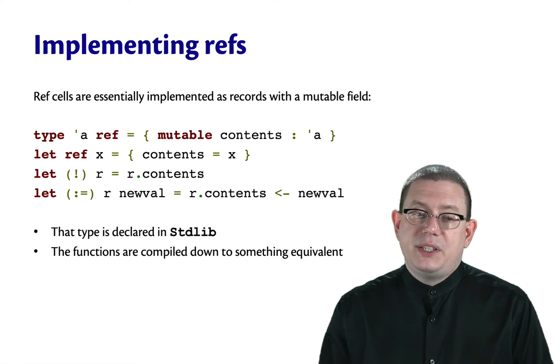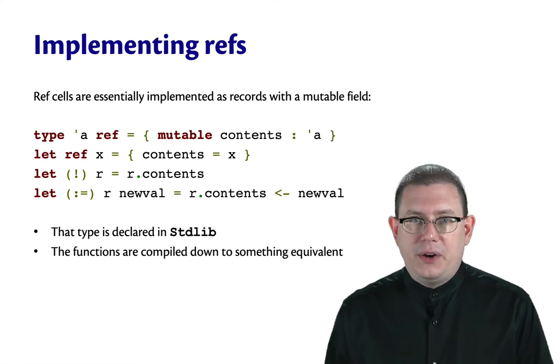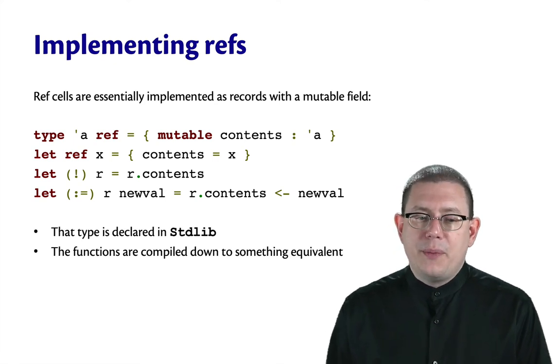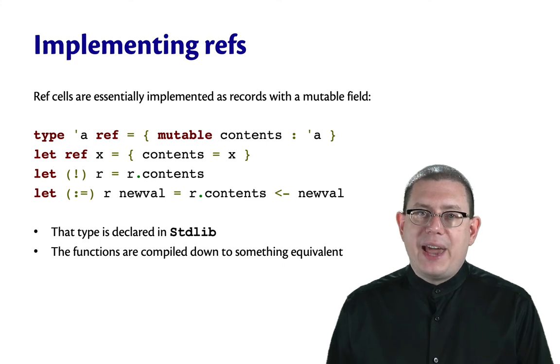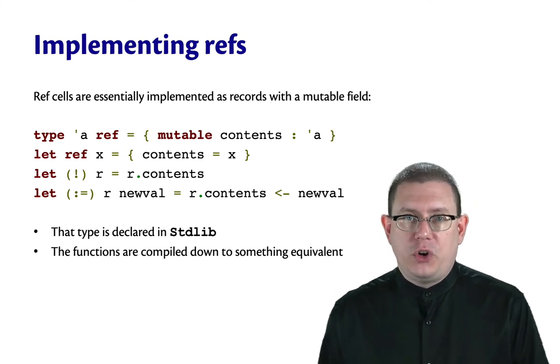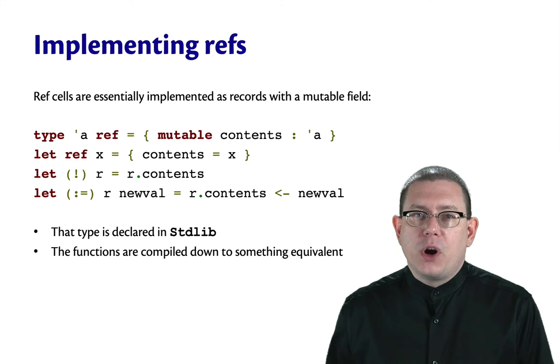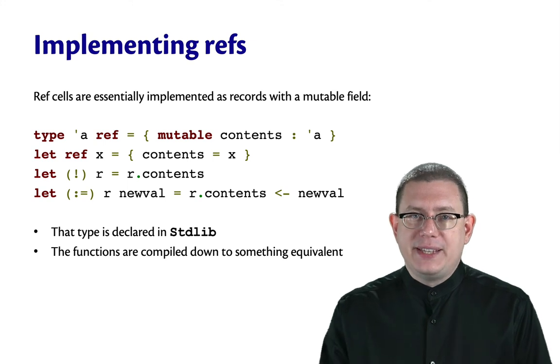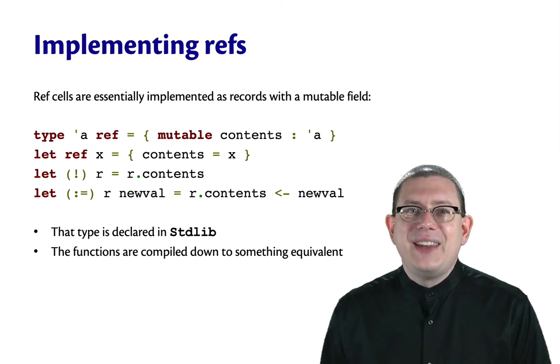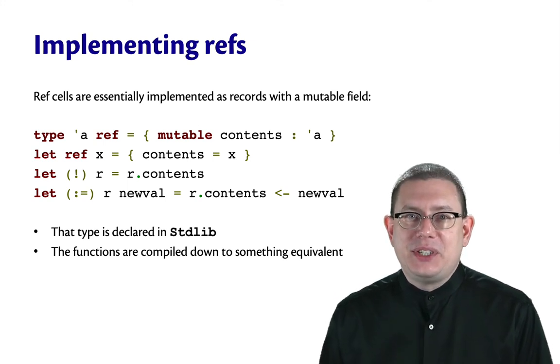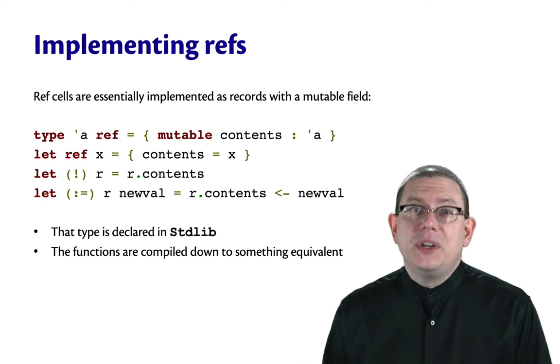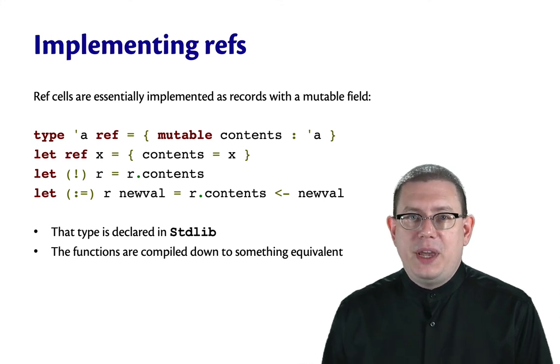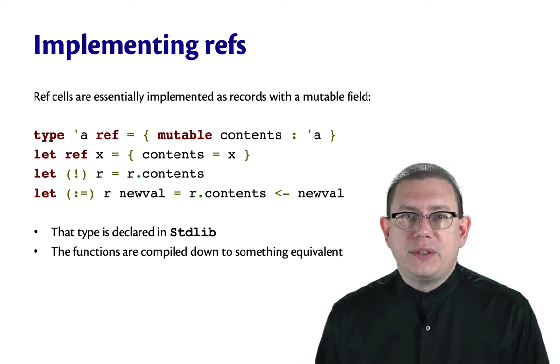The type for alpha ref is declared in the standard library. And the functions are compiled down to something equivalent to what I've shown you on this slide, even if they aren't literally exactly the same. I think it's a pretty neat piece of the language design of OCaml that refs can really just be implemented in terms of records.